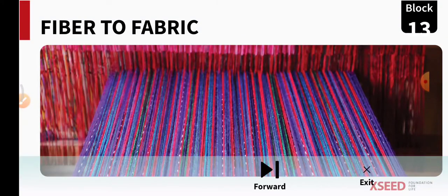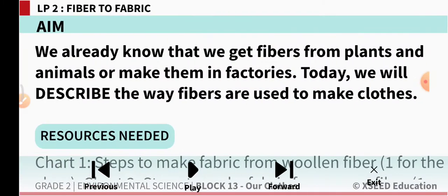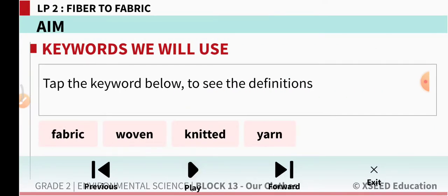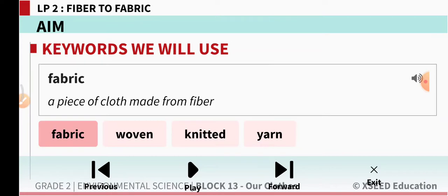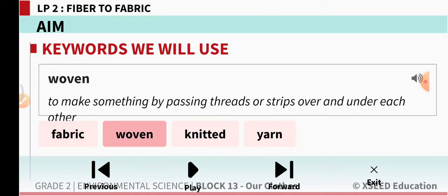We know that we get fibers from plants and animals, or we make them in factories. Today we will describe the way fibers are used to make clothes. Fabric is a piece of cloth made from fiber. Fabric means a piece of cloth made from fiber, woven to make something by passing thread or strips over and under each other.